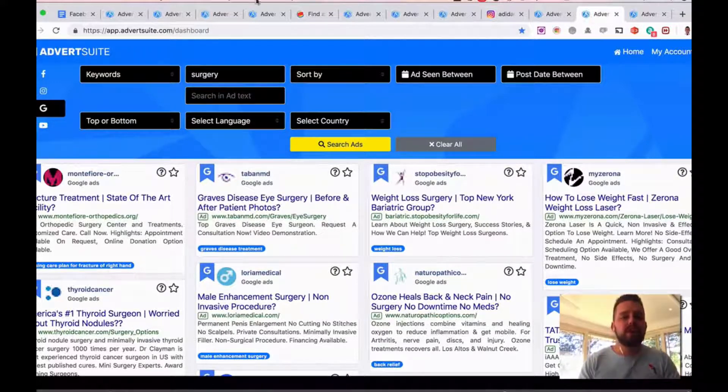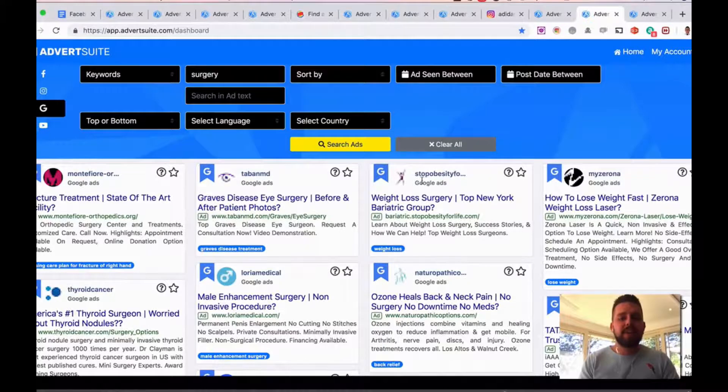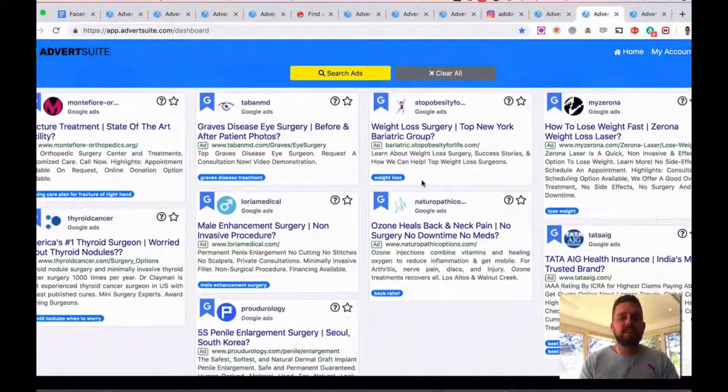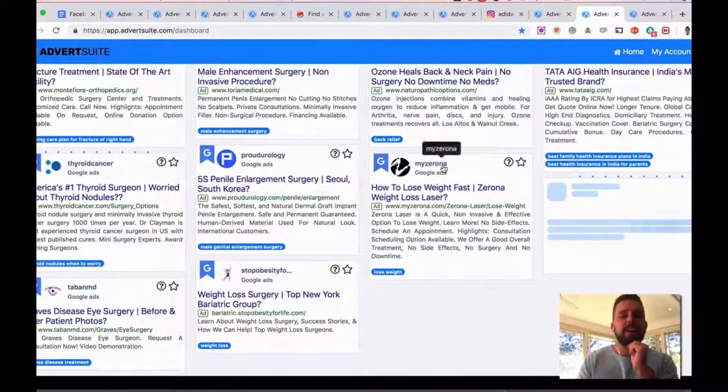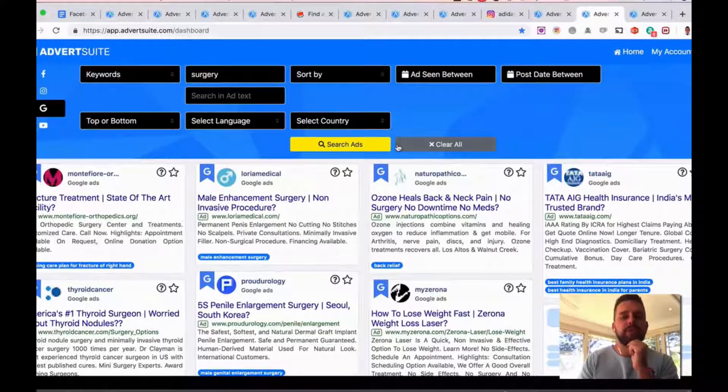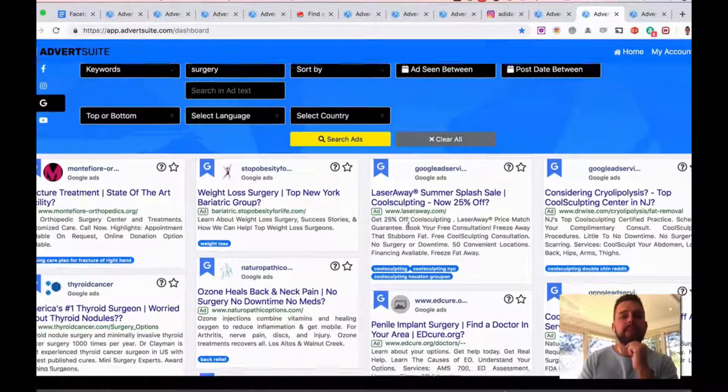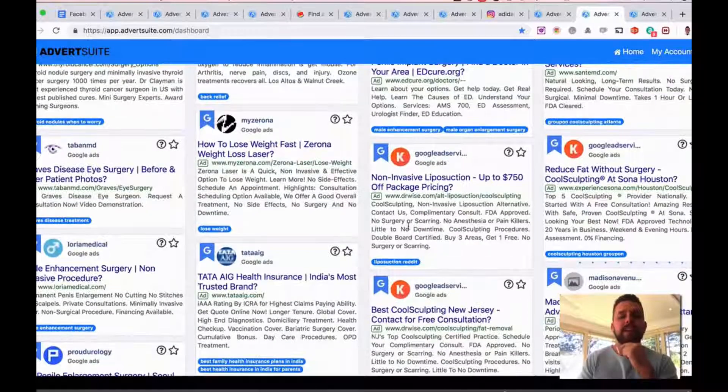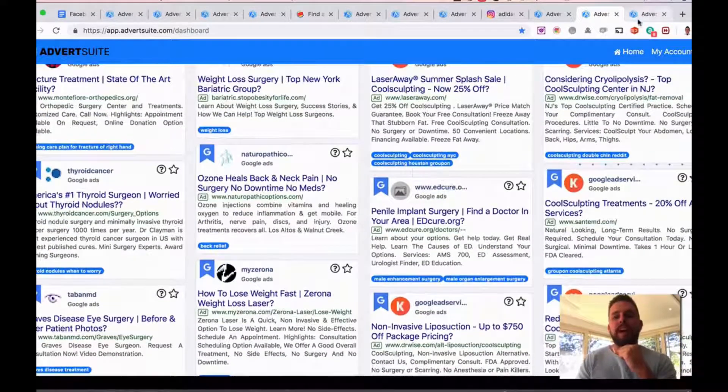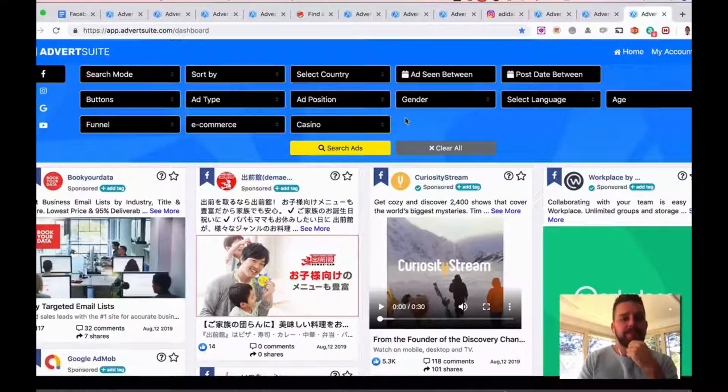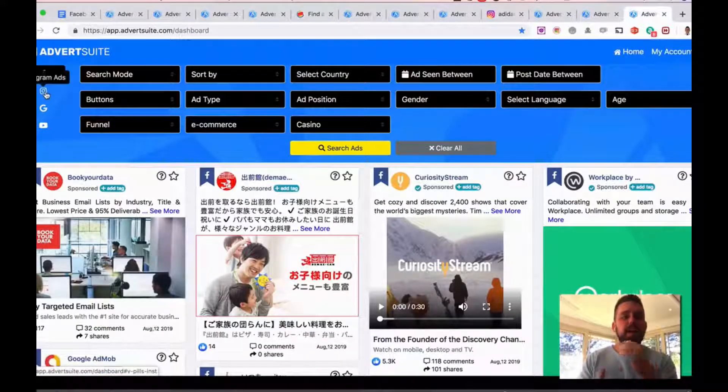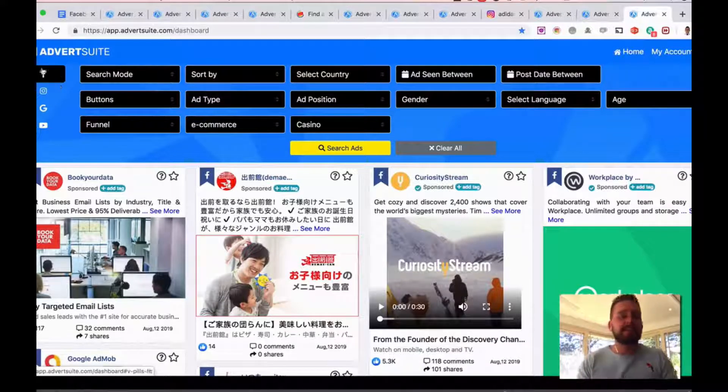Here I'm showing you a Google example again for local marketing. If you're doing local marketing, I've used a surgeon for example here. Did the keyword, typed in 'surgeon' here, and you can see all the different surgery ads that are running around the world. Now again, I haven't selected the country, but you can really just break it down and see what ads are working.